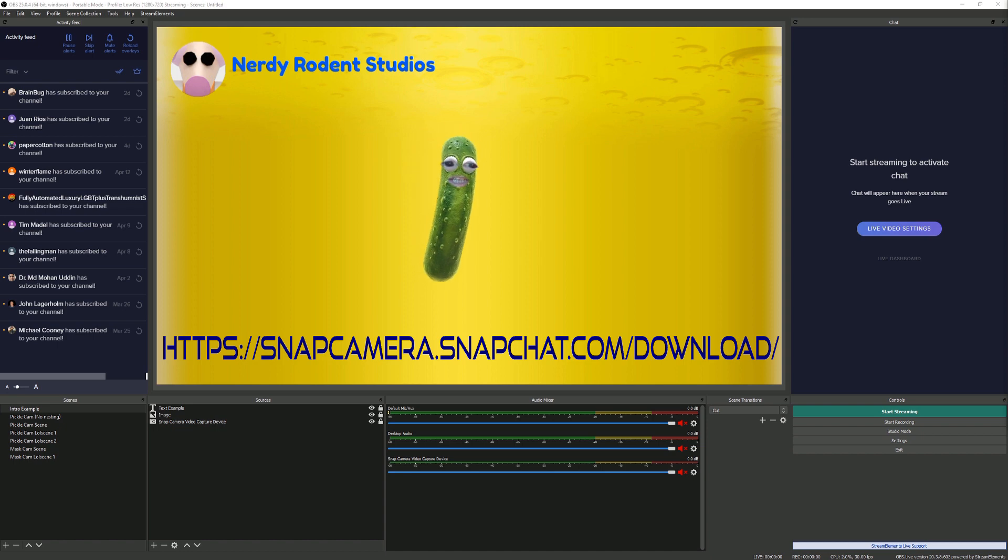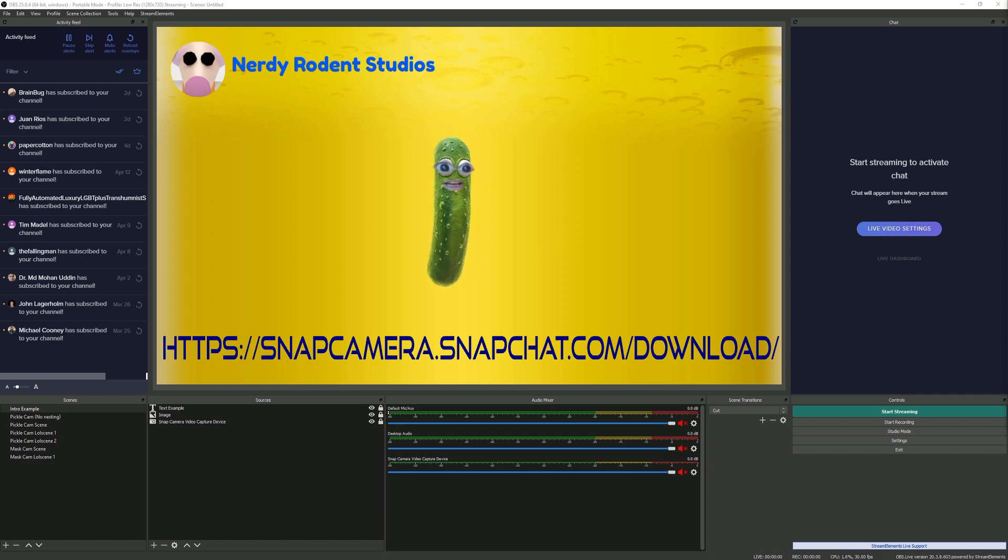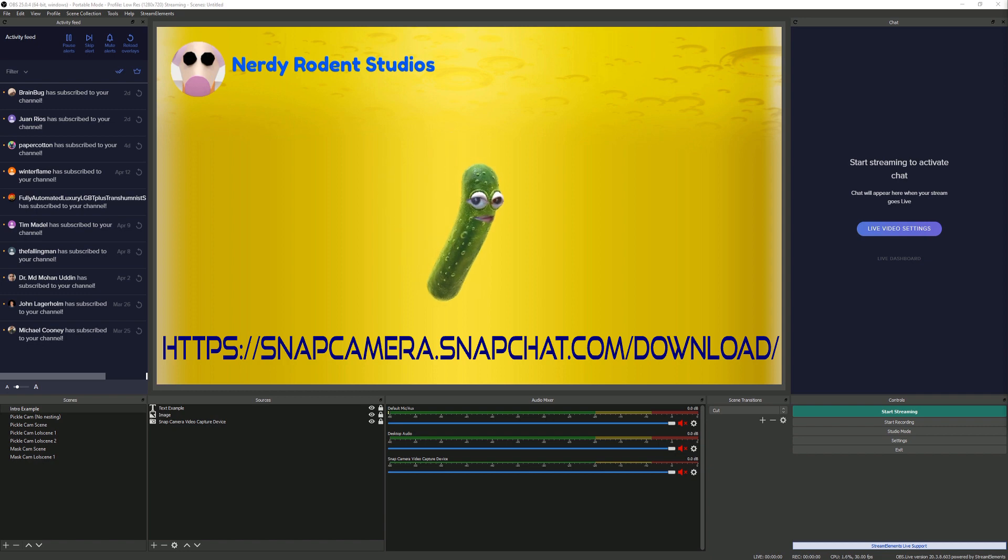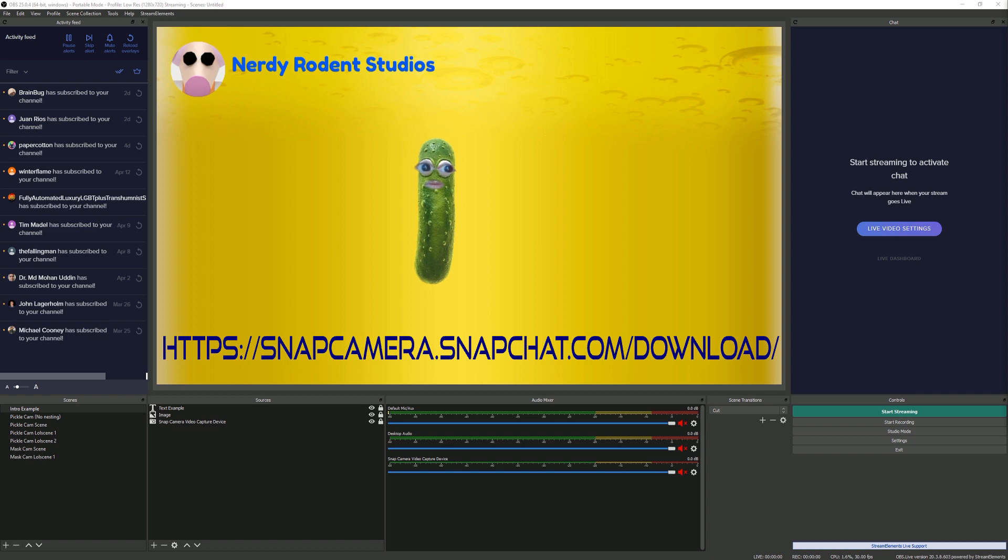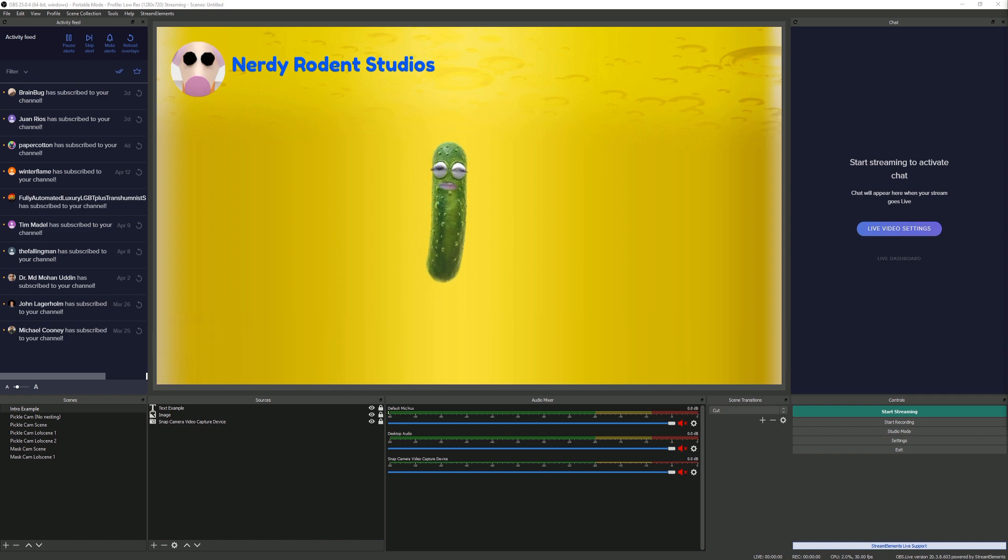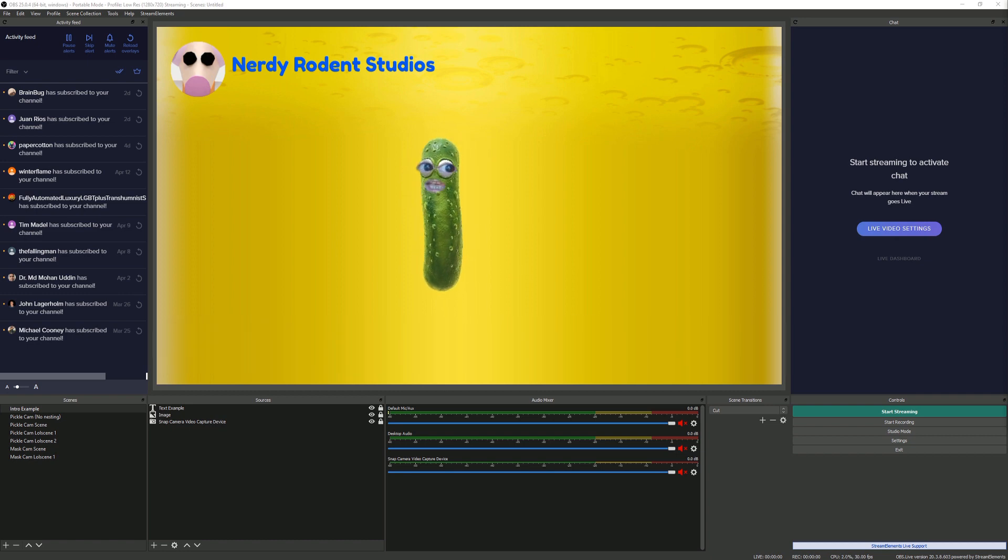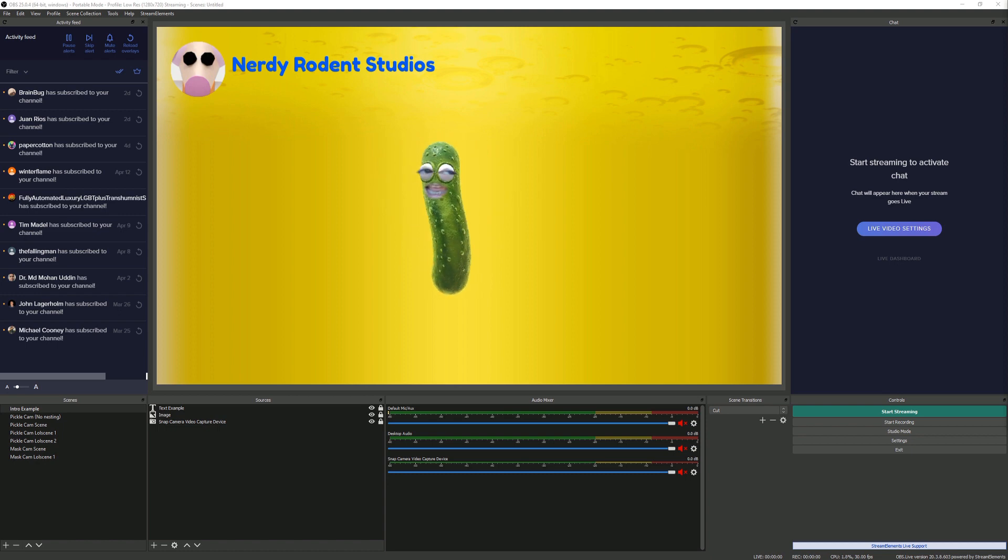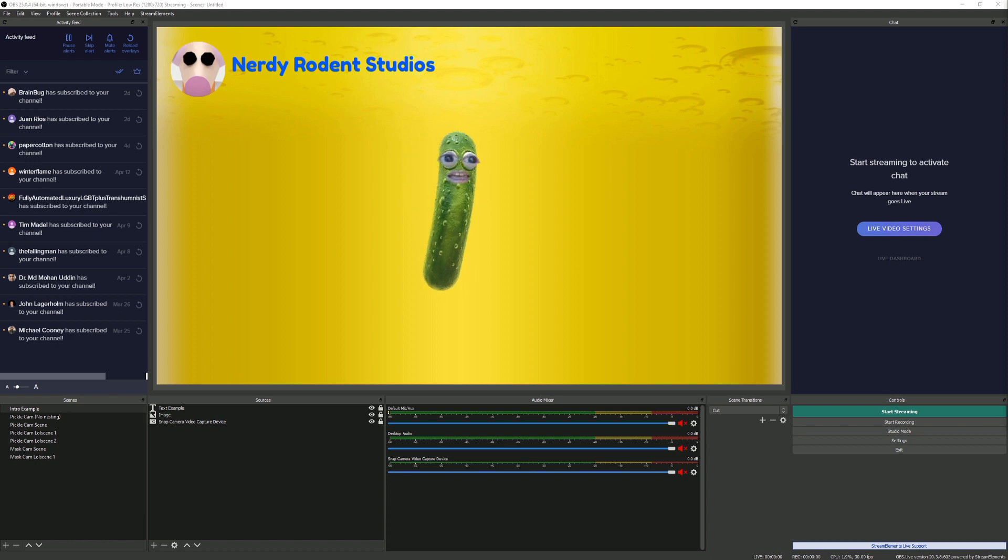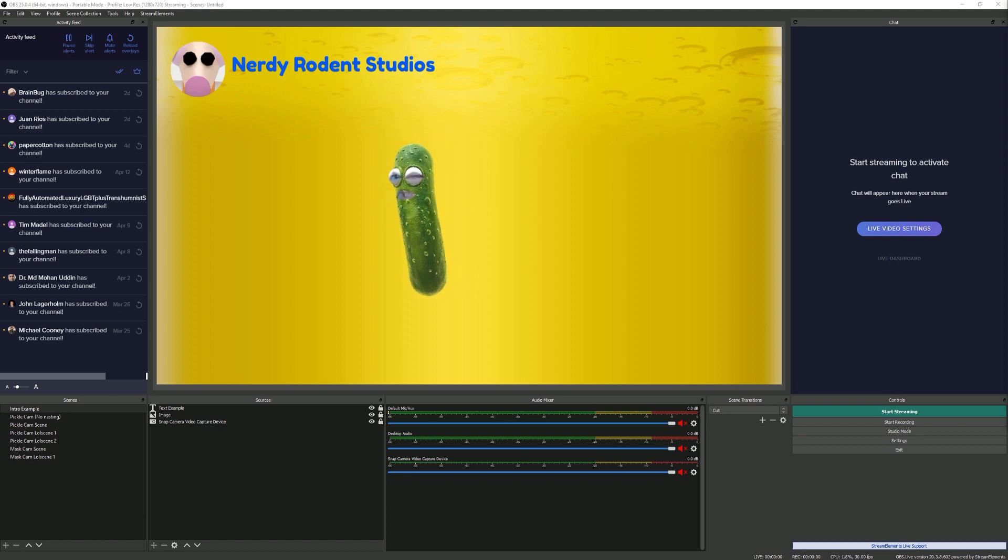You might also want to install the StreamFX plugin because that'll let you do some other things too. If you're not familiar with Snap Cam, the URL is on the screen there and in the description. With the virtual camera plugin for OBS, that basically lets you output any of these scenes as if it was a camera.